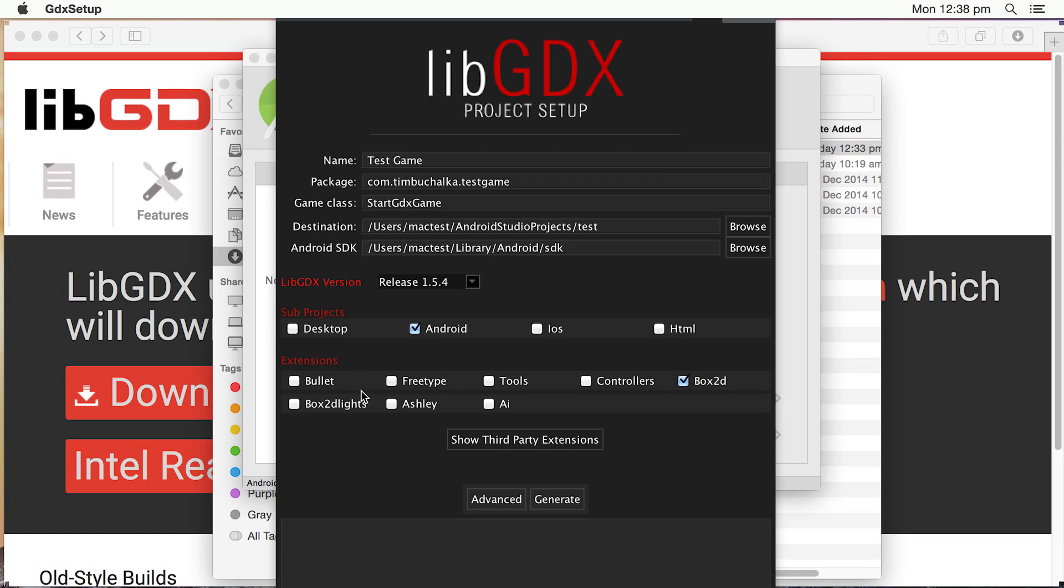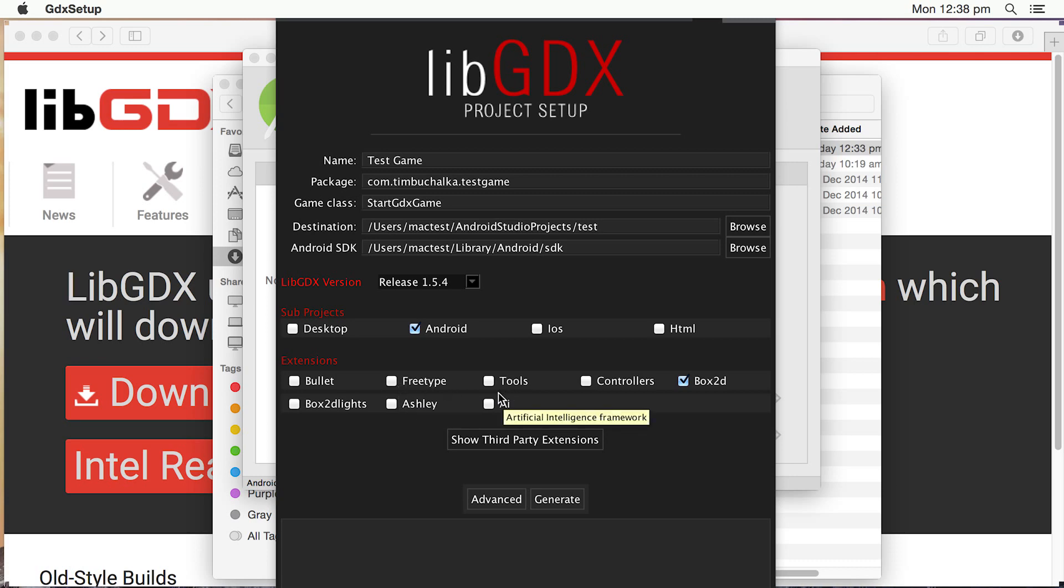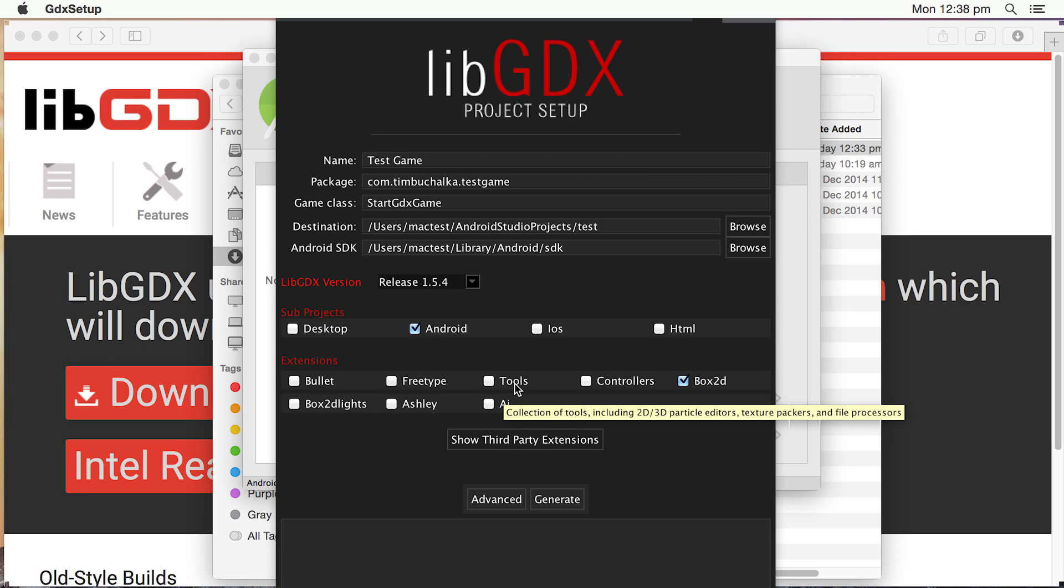Bullet is a physics library. FreeType is a way for you to have lightweight fonts. The tools has got things like texture packers and bitmap font generators and those types of things. Controller is for game pads and joysticks.